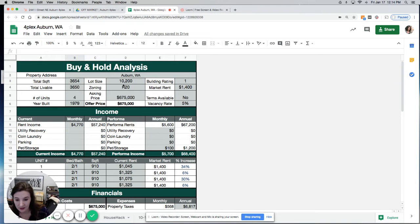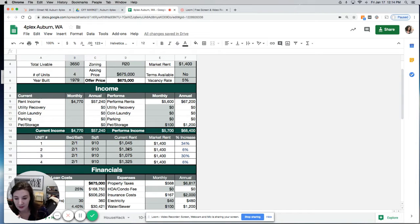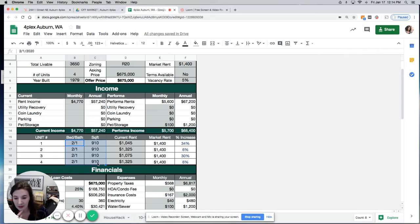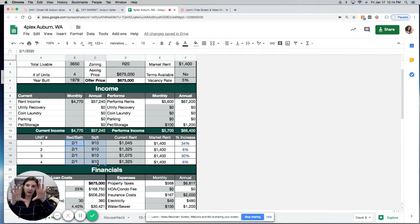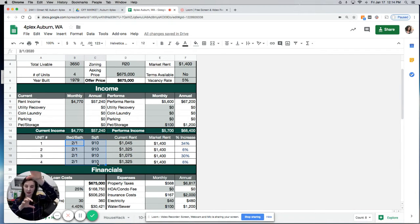I think it's a decent deal at $675,000, which is their asking price. Two bedroom, one bath each. It's actually two townhouse units and then one unit upstairs and one unit downstairs.